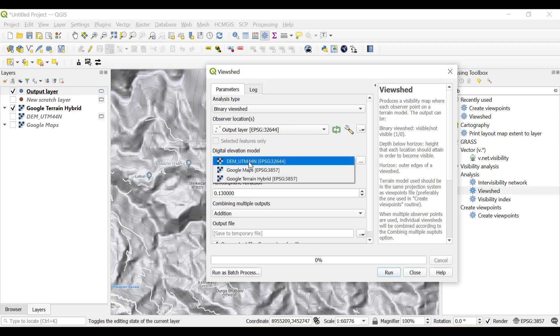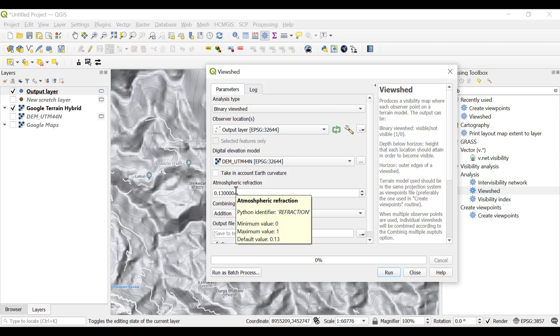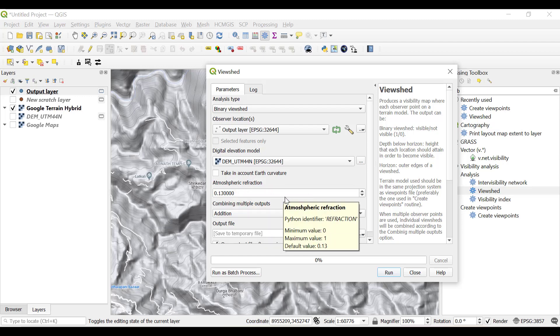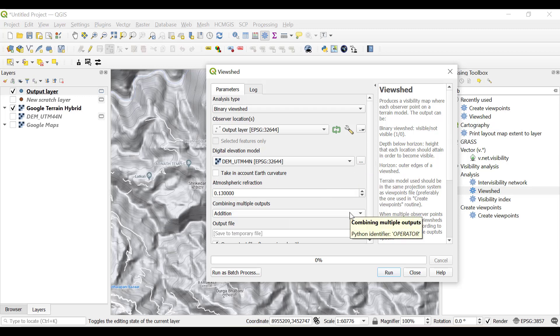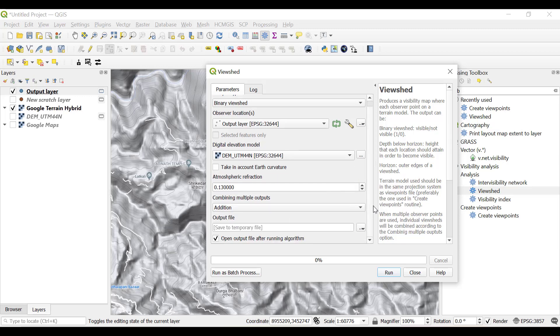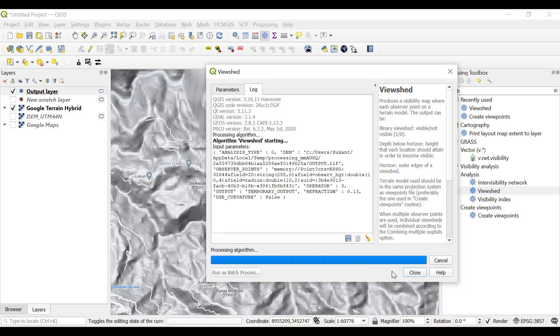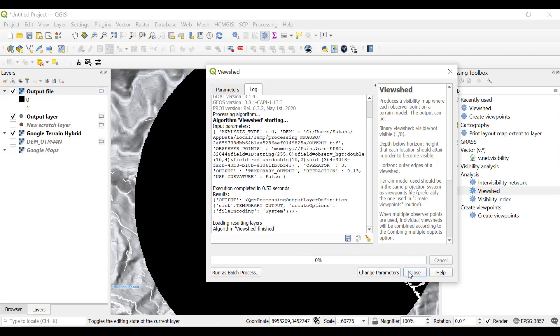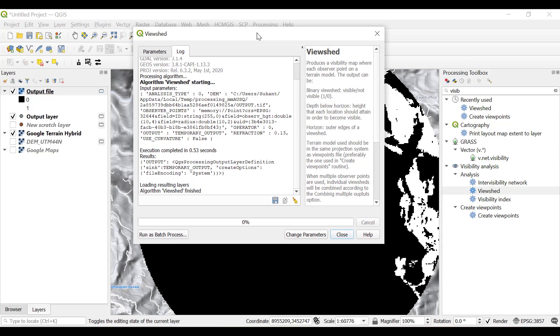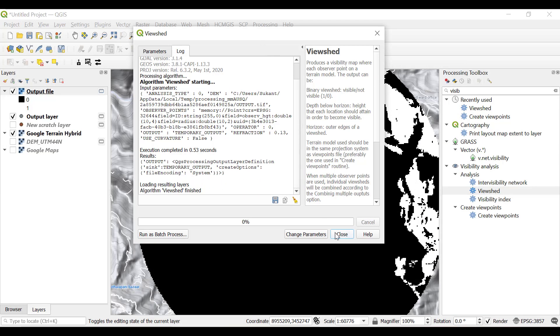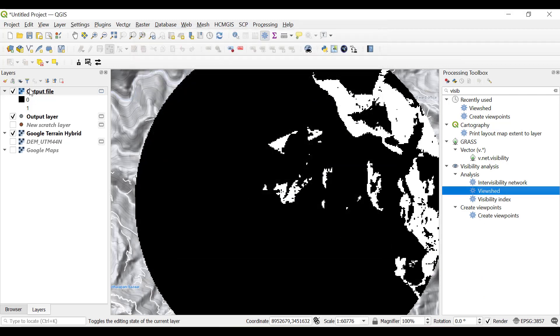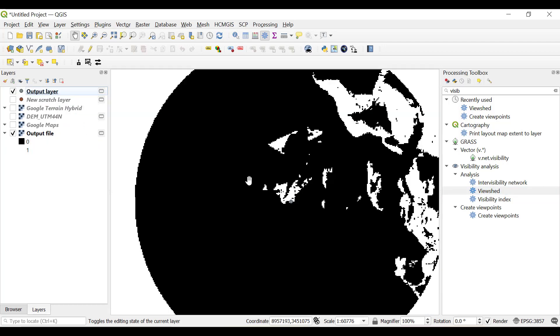The observer location will be the output layer created from create viewpoints and the digital elevation model will be the UTM. Atmospheric refraction accounts for errors due to atmosphere. Everything else will be as it is, just click run. Now you can see that a raster file has been generated with values zero and one. Zero means the area which cannot be visualized from this point, and white is the area which can be visualized from this point.